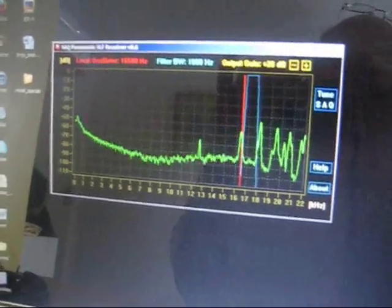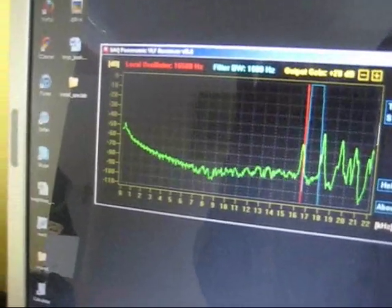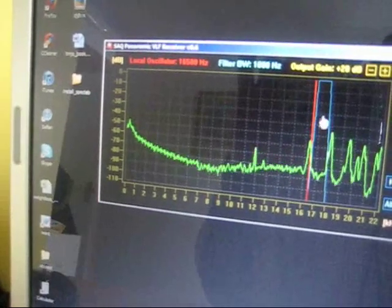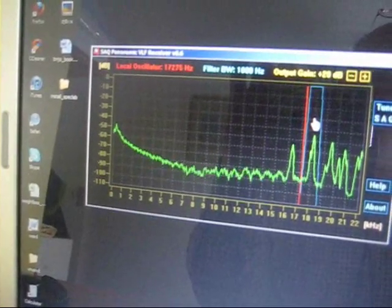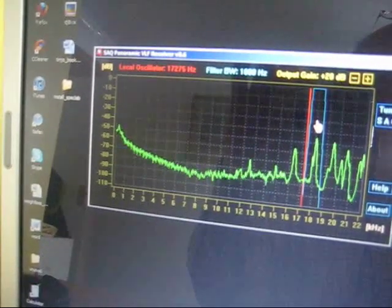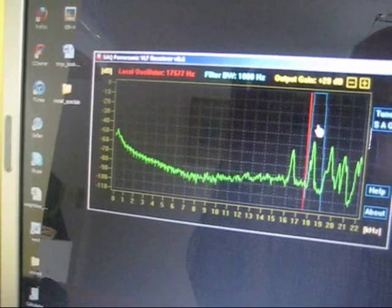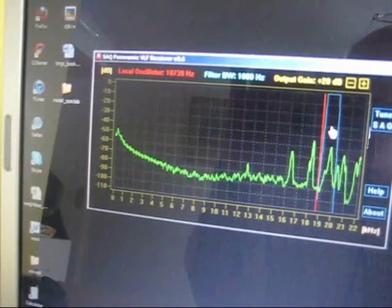At the moment it's tuning just around 19 or 20kHz. I'll just tune slightly higher in frequency. These are some of the MSK signals around 20kHz.